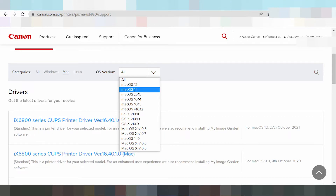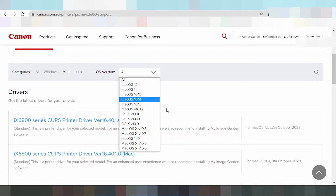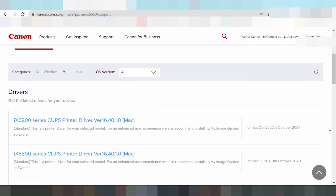This here is the matching system version for Mac driver. This is the new driver for Windows, Mac 12, and Mac 11. You can see here the release update version.